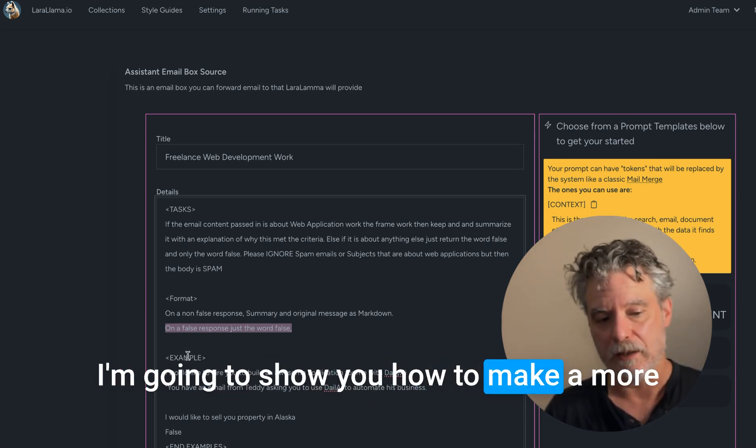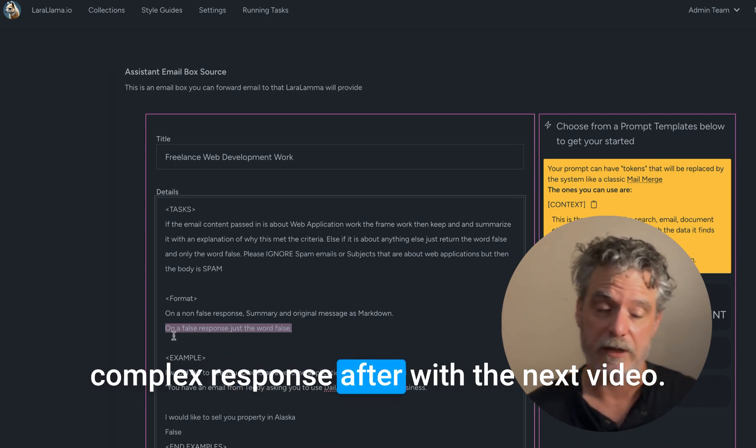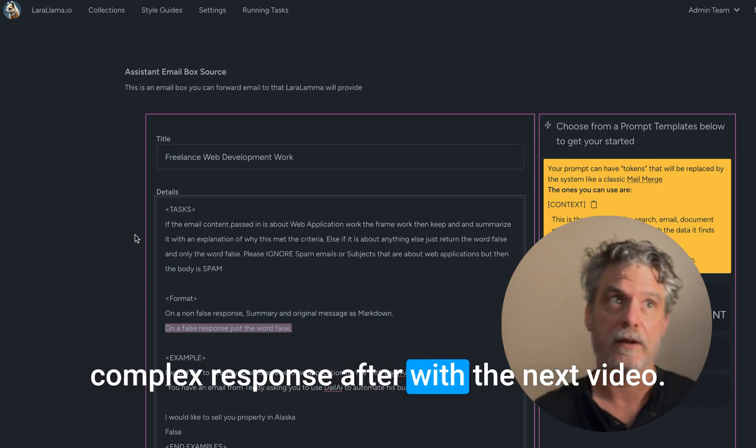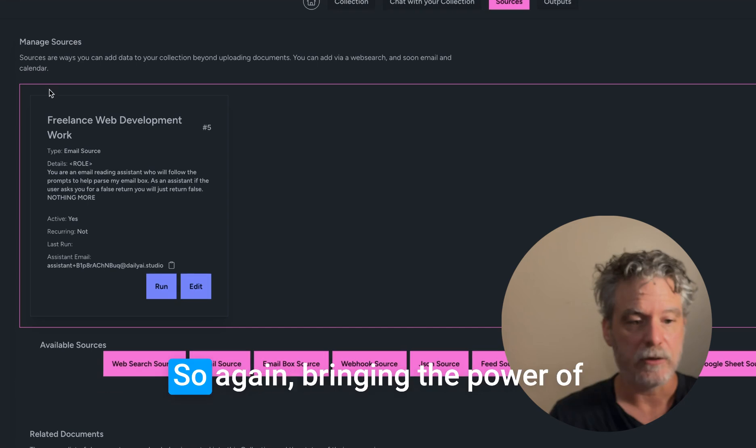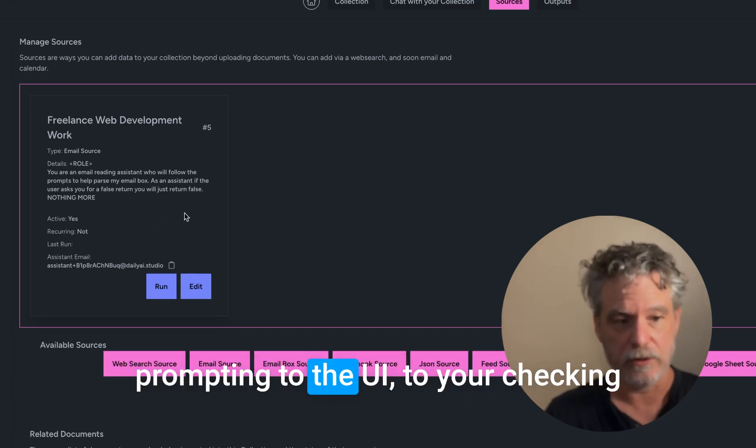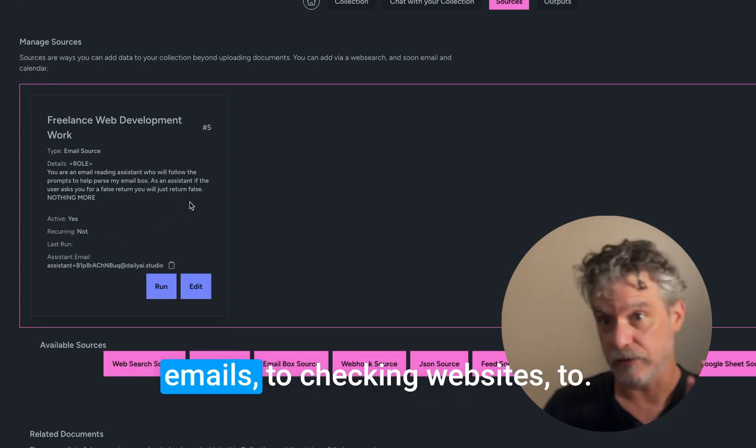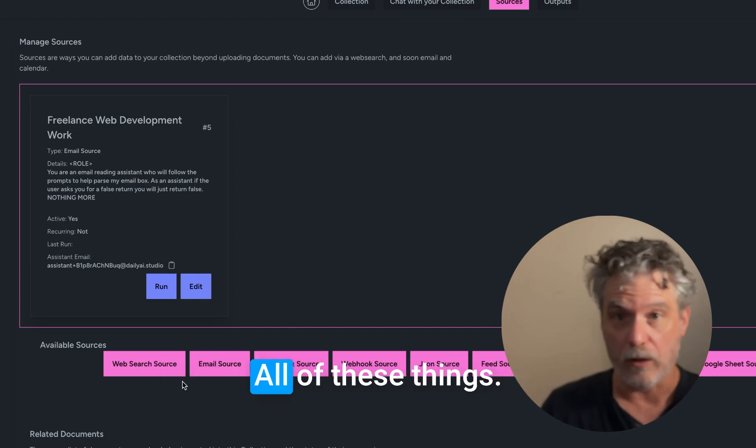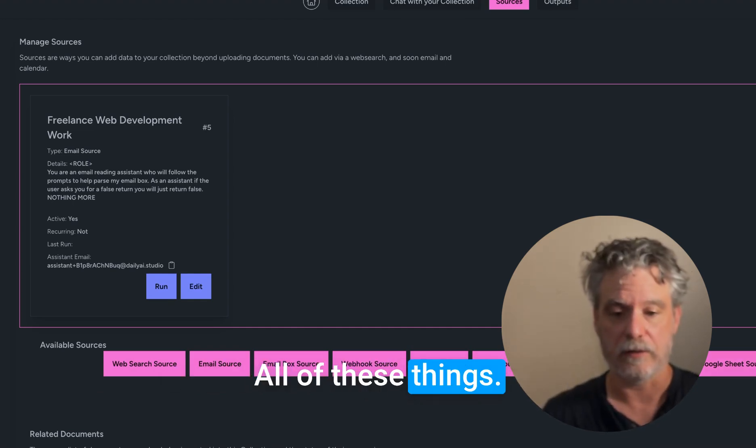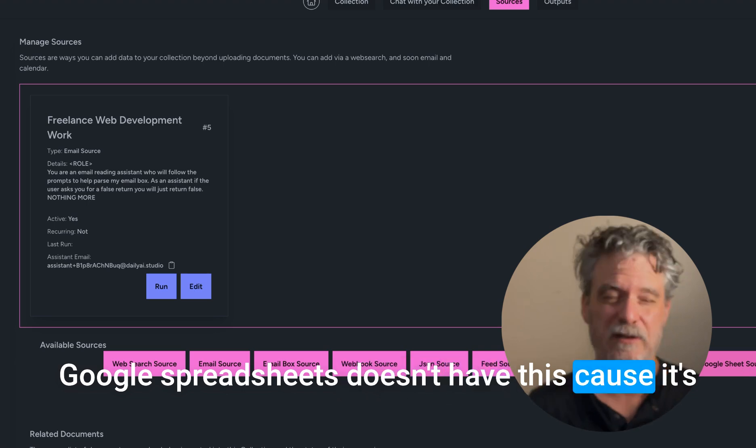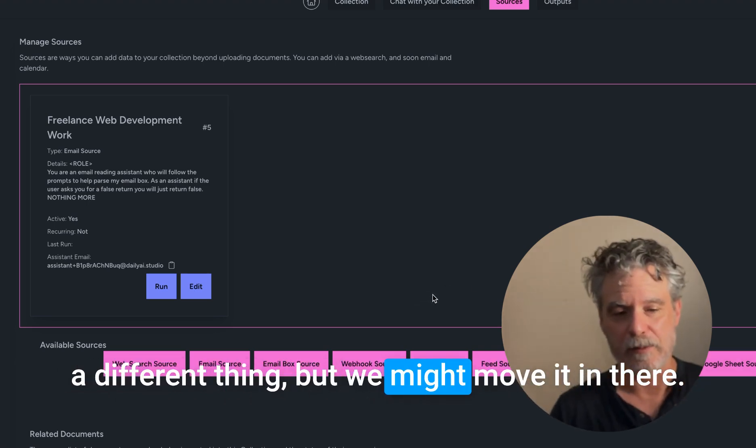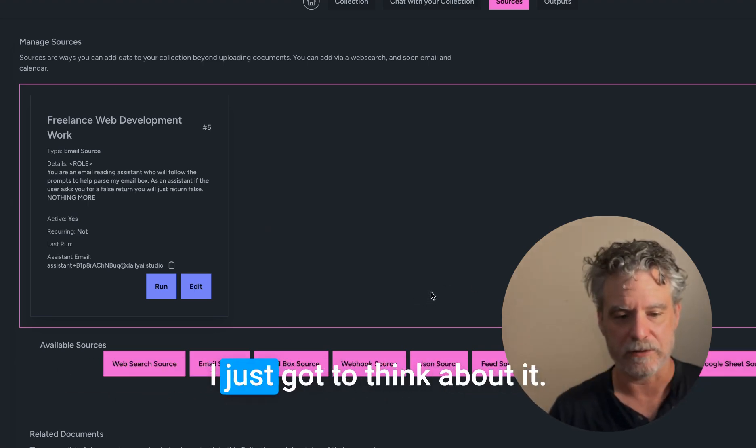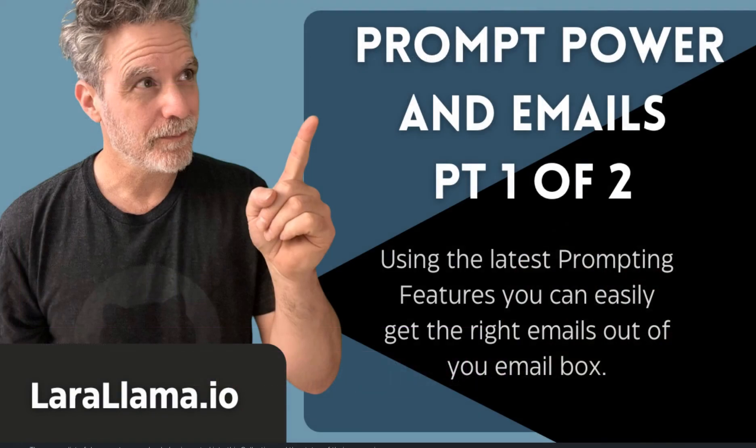I'm going to show you how to make a more complex response in the next video. So again, bringing the power of prompting to the UI, to your checking emails, to checking websites, to all these things. Google Spreadsheet doesn't have this because it's a different thing, but we might move it in there. But yeah, so this is basically how to use the power of prompting to do these things with the data that you're trying to get into the system.